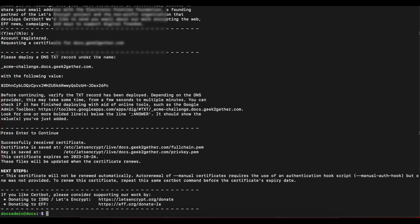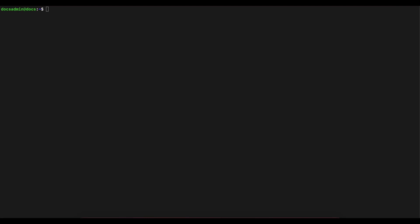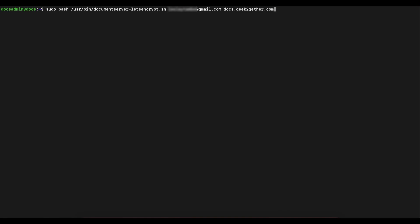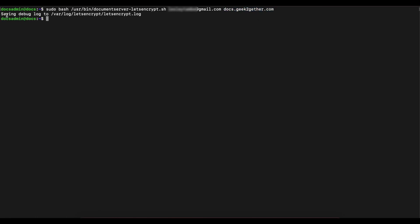Now that we have our certificate on our server, we can go ahead and run the script that OnlyOffice provides to set up a free TLS certificate from Let's Encrypt. When we run this script, instead of going out and trying to verify our domain to issue a TLS certificate, it will detect that we already have a TLS certificate from Let's Encrypt and configure it for your OnlyOffice document server. The only things you need to change are the email and the hostname, then press Enter. You should get a success message with no errors.